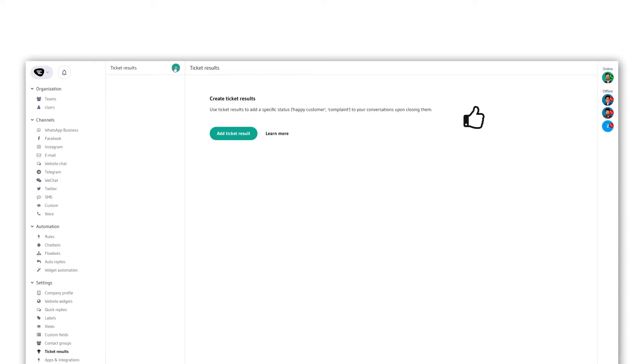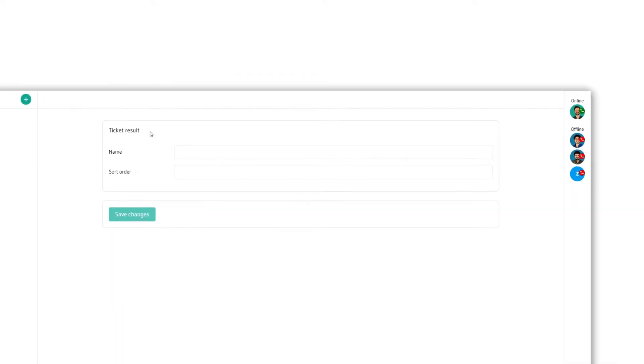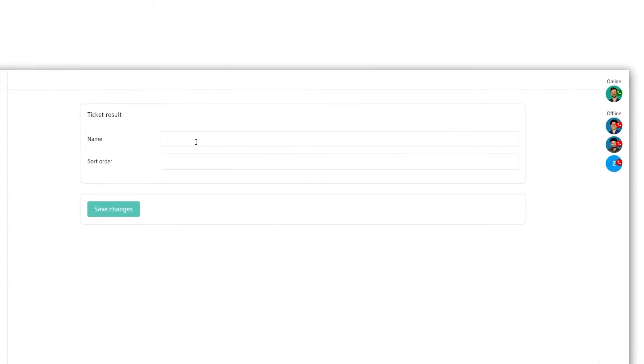We will create two simple ones for now and add satisfied customer and complained as ticket results. First we fill in the name for the first ticket result, in this case satisfied customer.